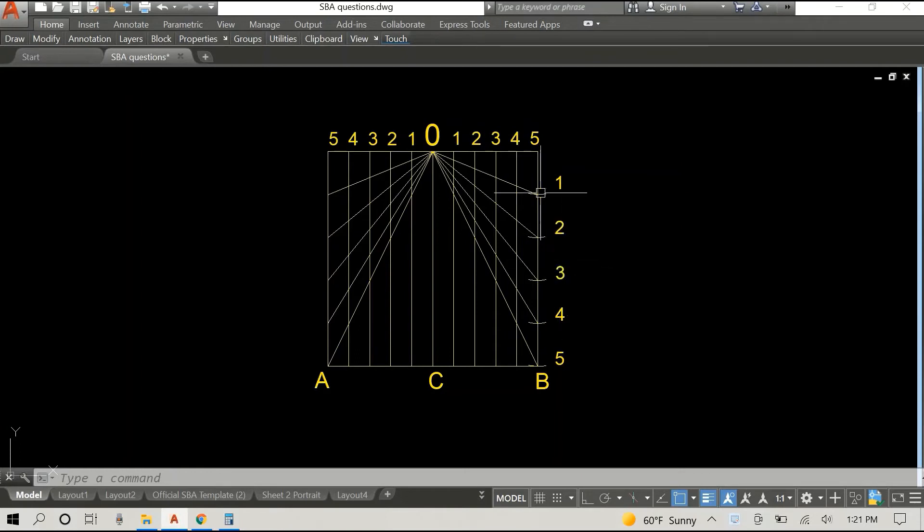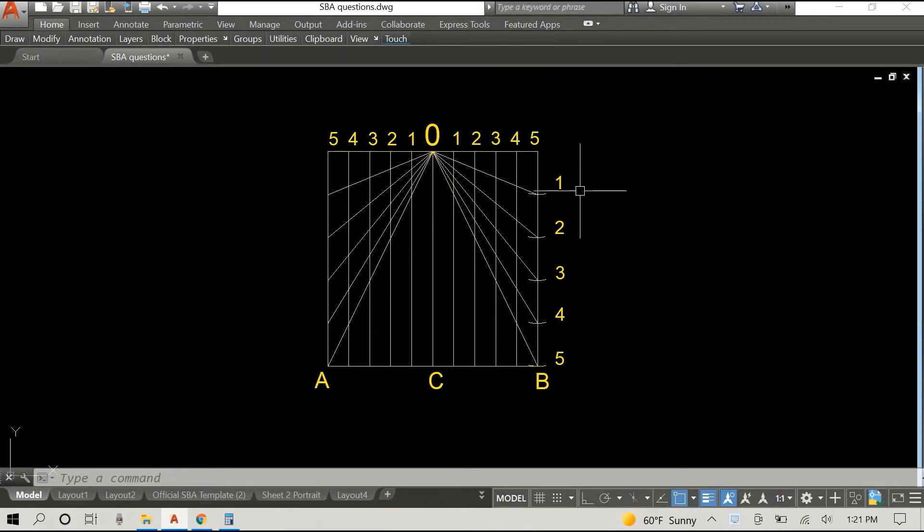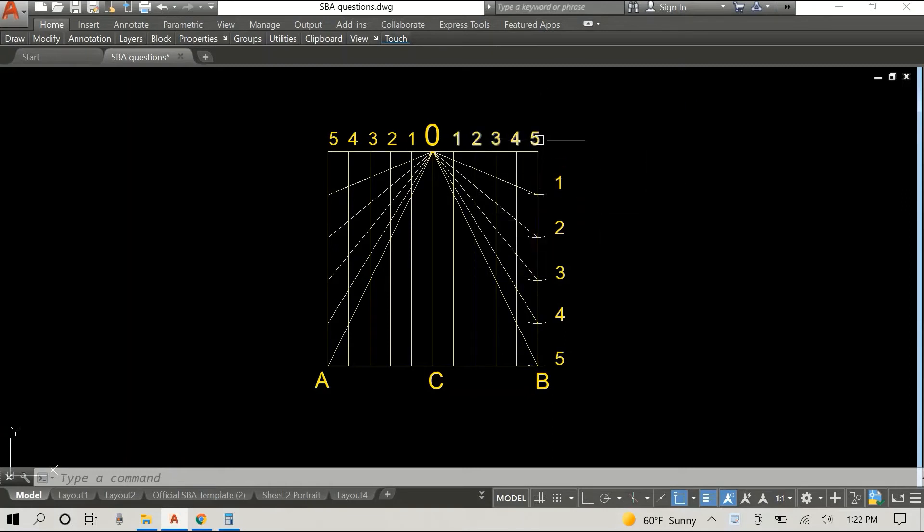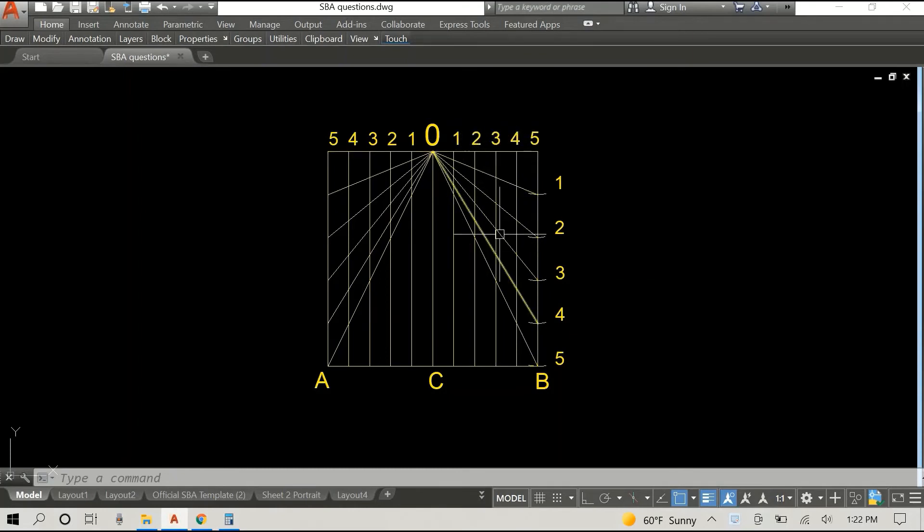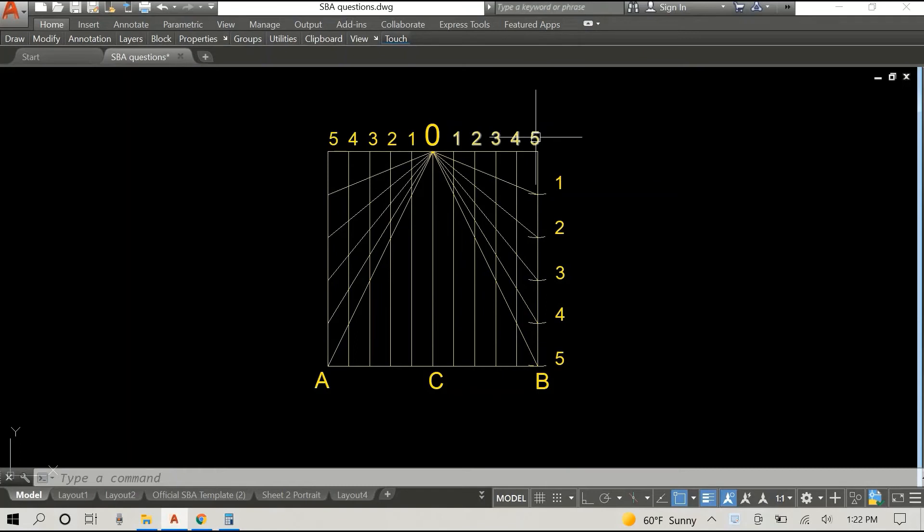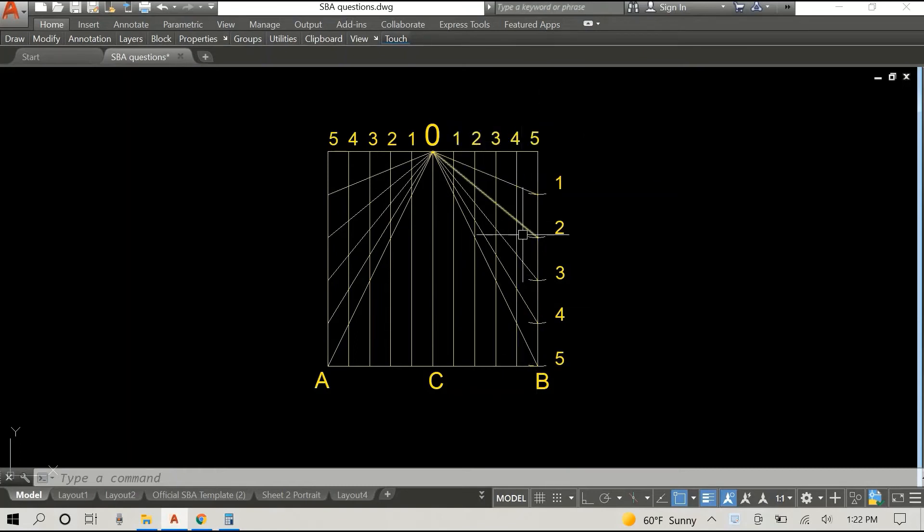So I've gone ahead and numbered the points off camera and this is what is gonna happen. We have vertical lines like this is vertical five, vertical four, vertical three, vertical two, vertical one, and then you have diagonal five, diagonal four, diagonal three, diagonal two, diagonal one.